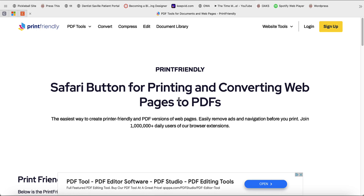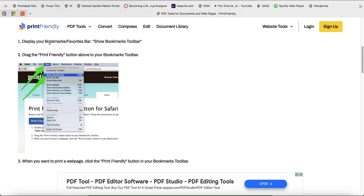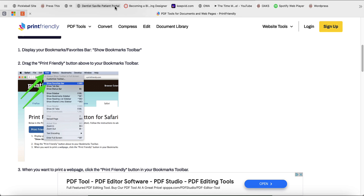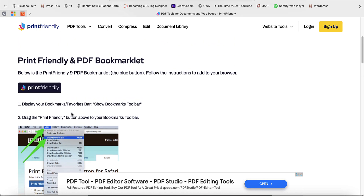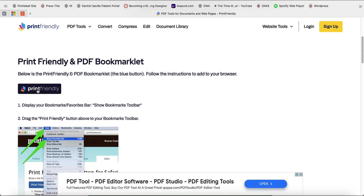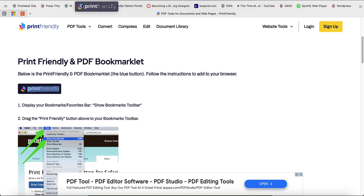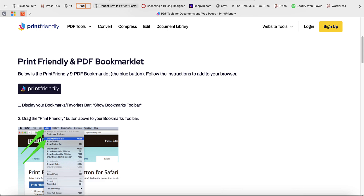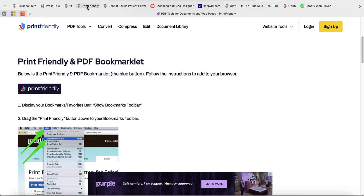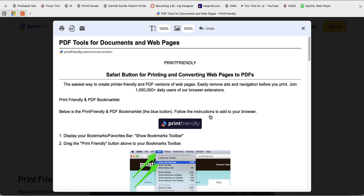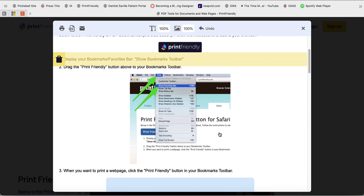I'm going to go to this page in Safari because it's a little bit different. It gives you step-by-step instructions on how to show your bookmark favorites bar, which is right here. Then you pretty much just drag this button up into the bookmark bar. It did make it an abbreviation, but I'm just going to call it Print Friendly. Now any web page I have, I can just click the Print Friendly icon and get the exact same experience.